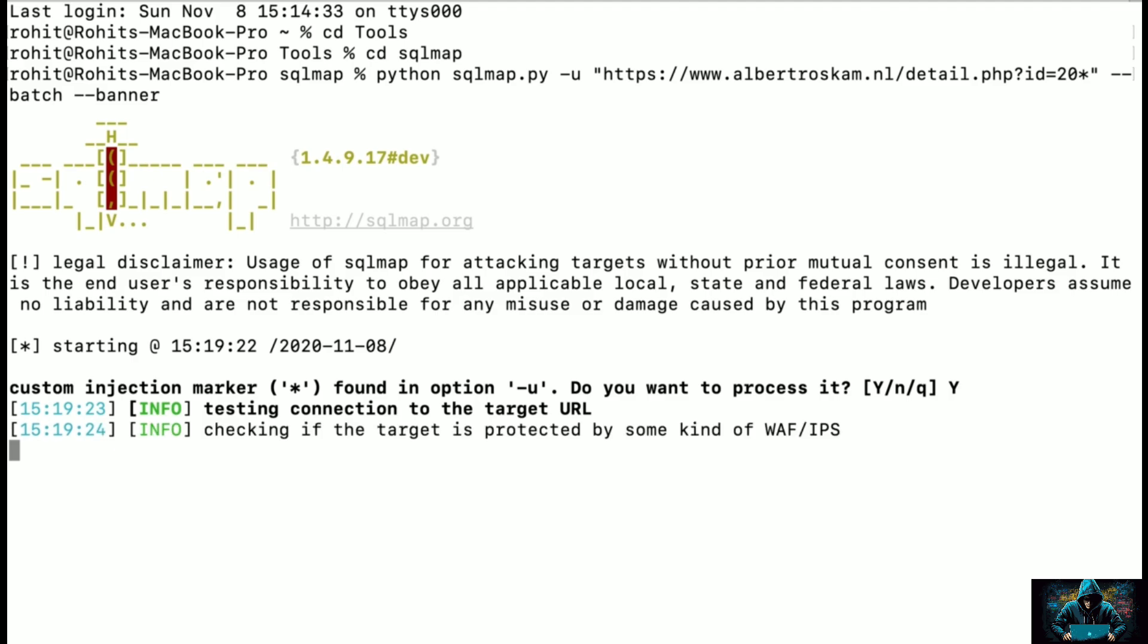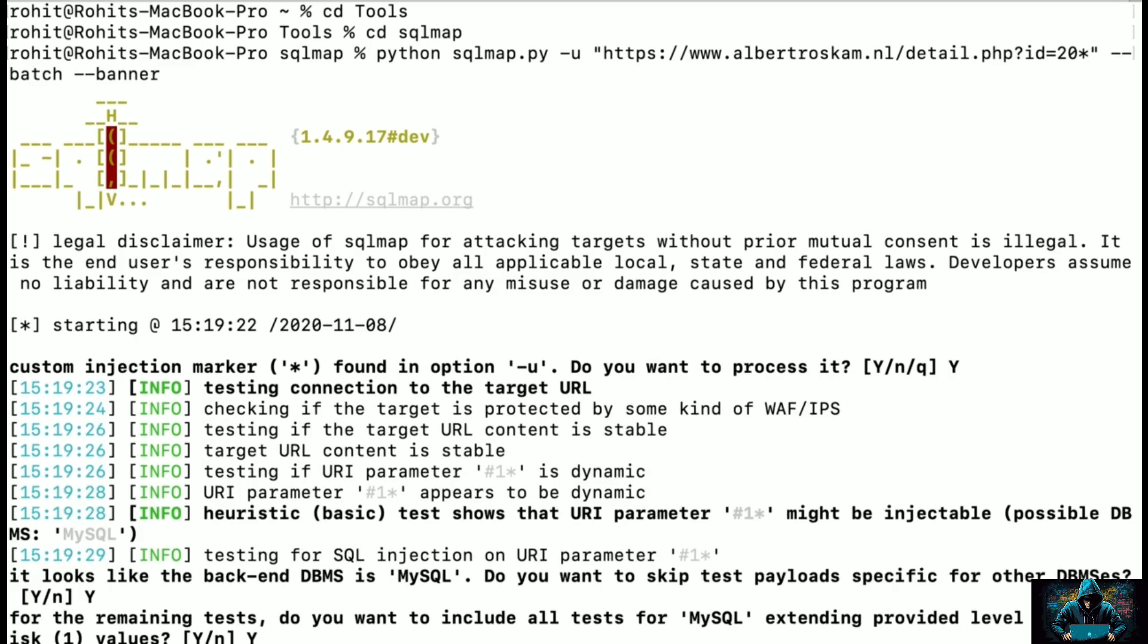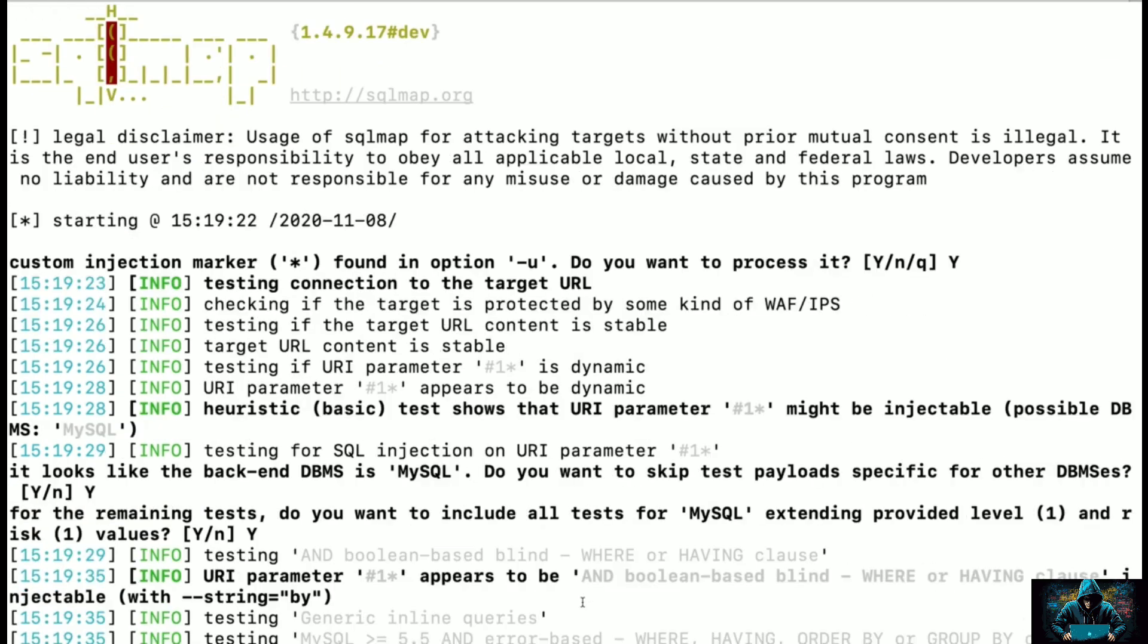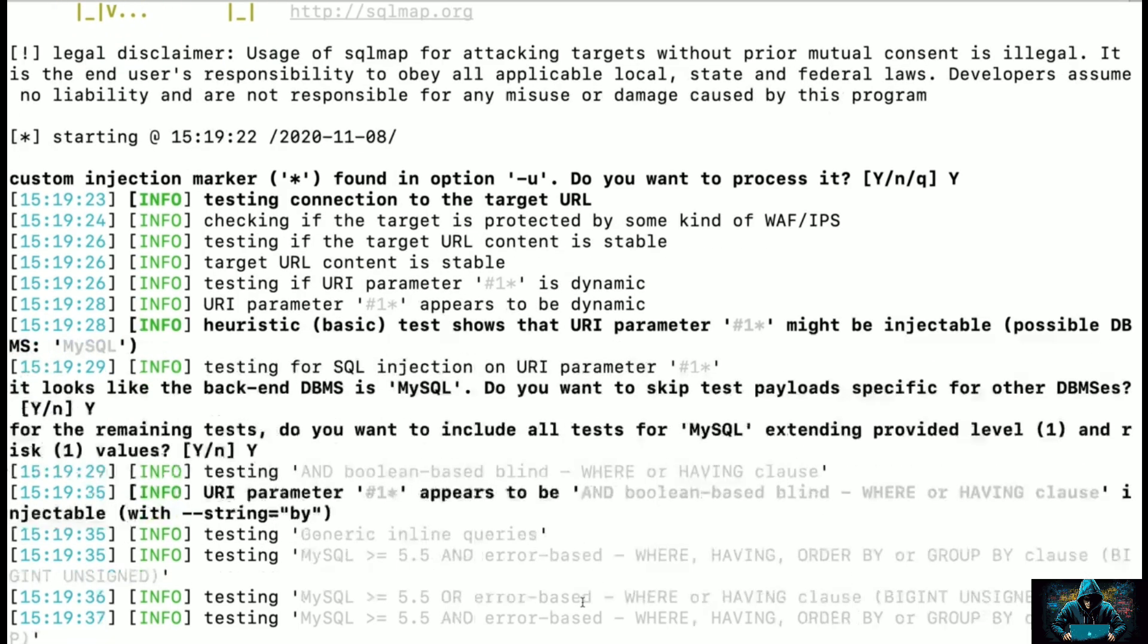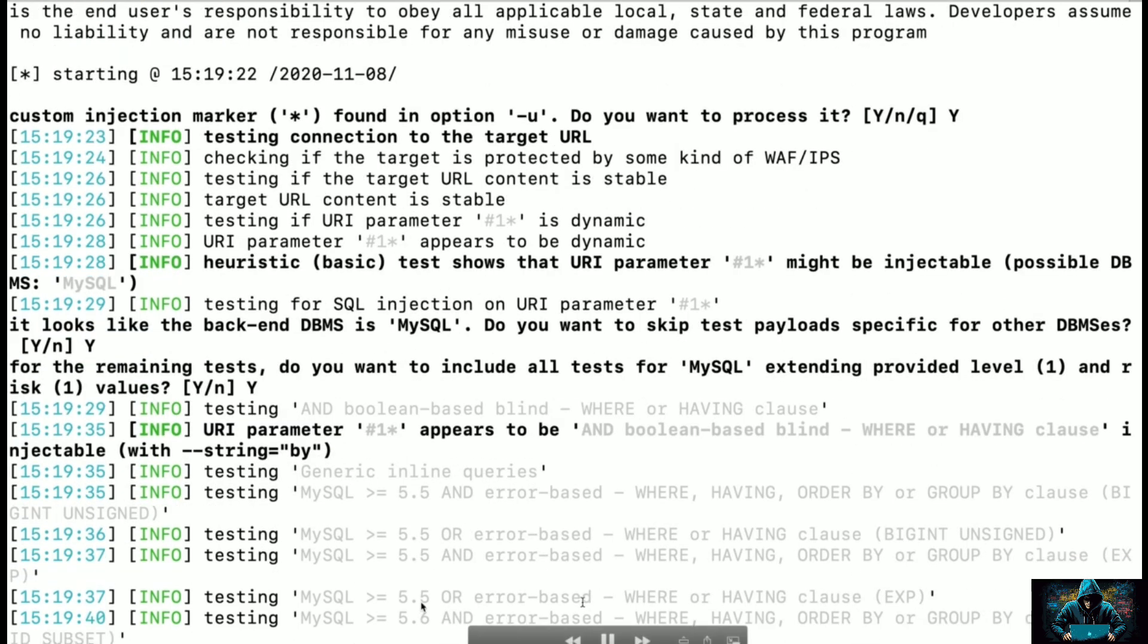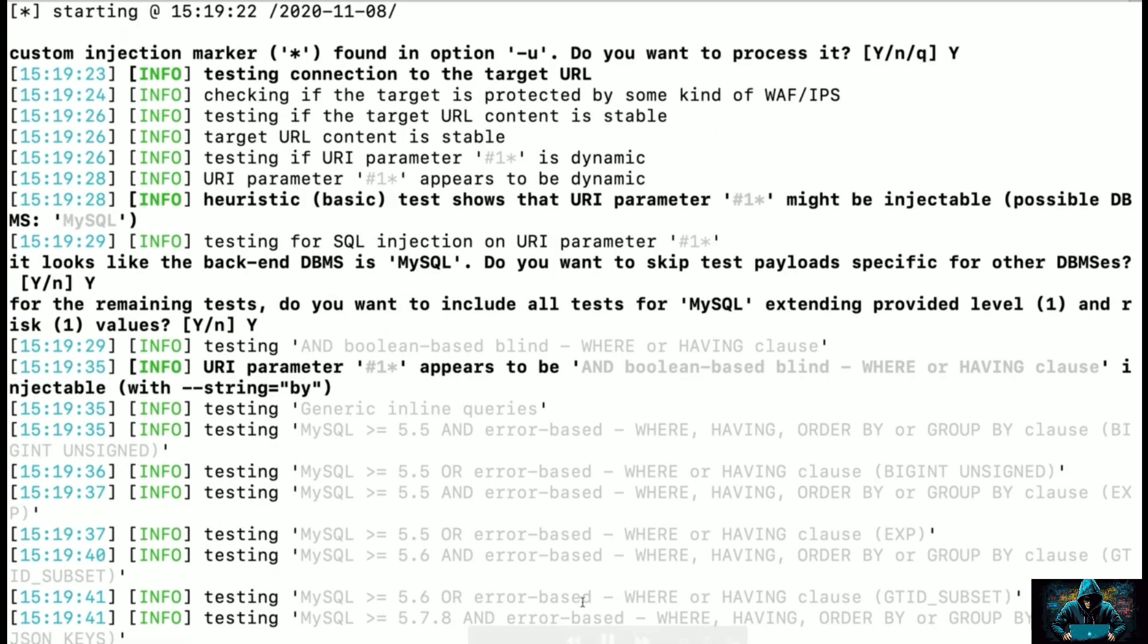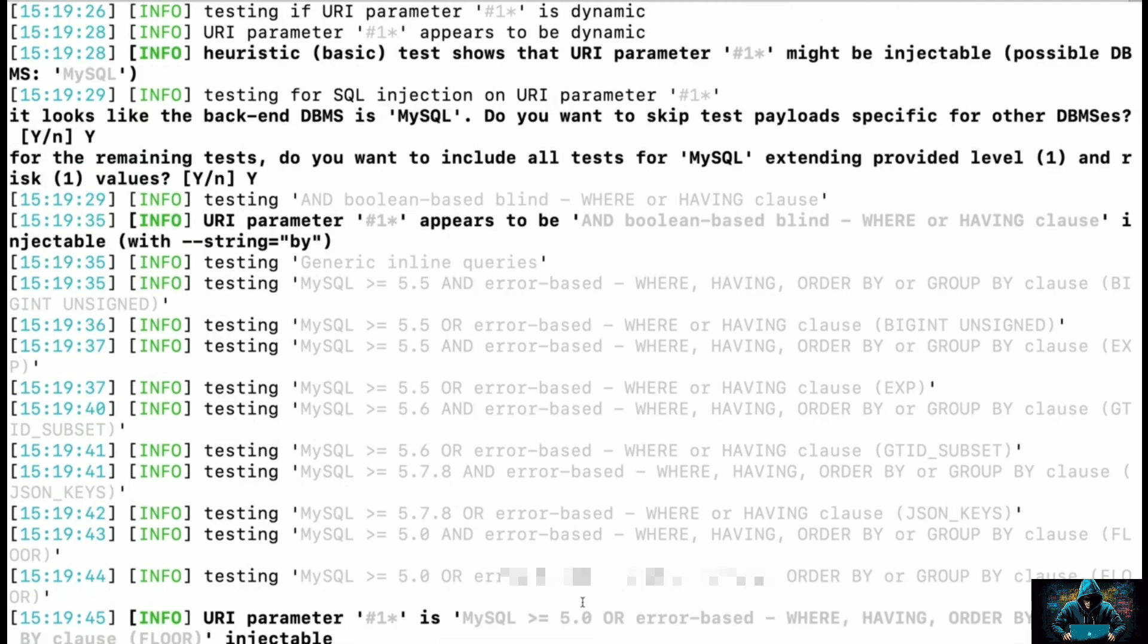Just hit enter and it will start the scanning and exploitation onto that specific target. It will do some tests to identify and banner grab onto that target and let us know. Let's wait and see what is the output.